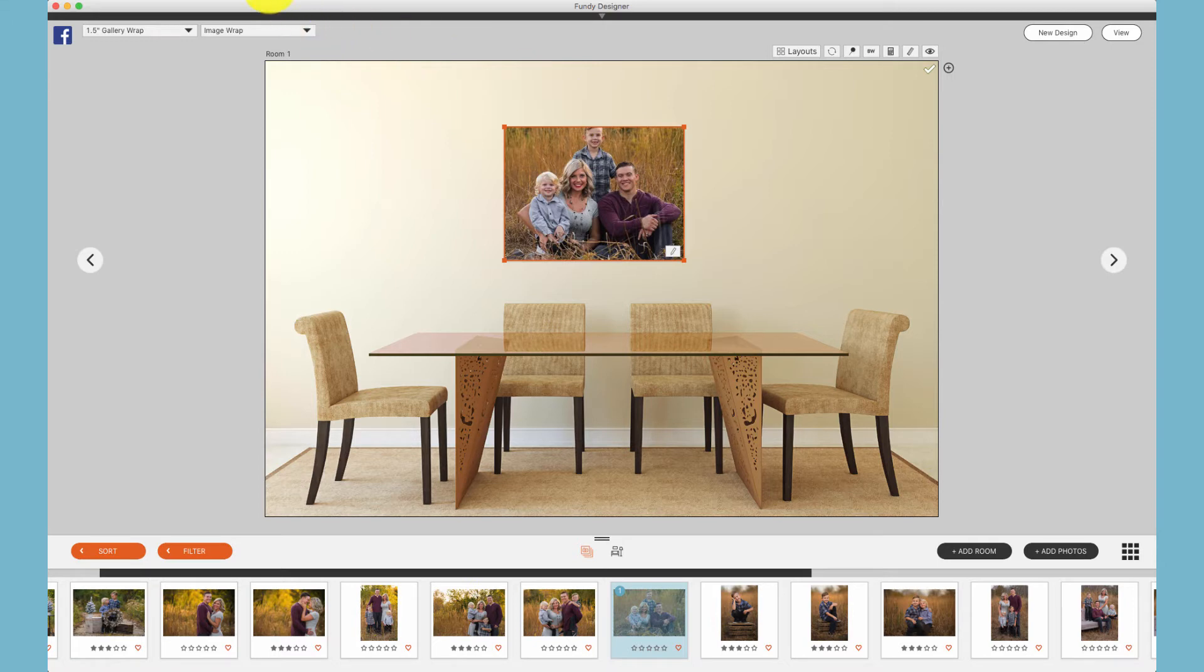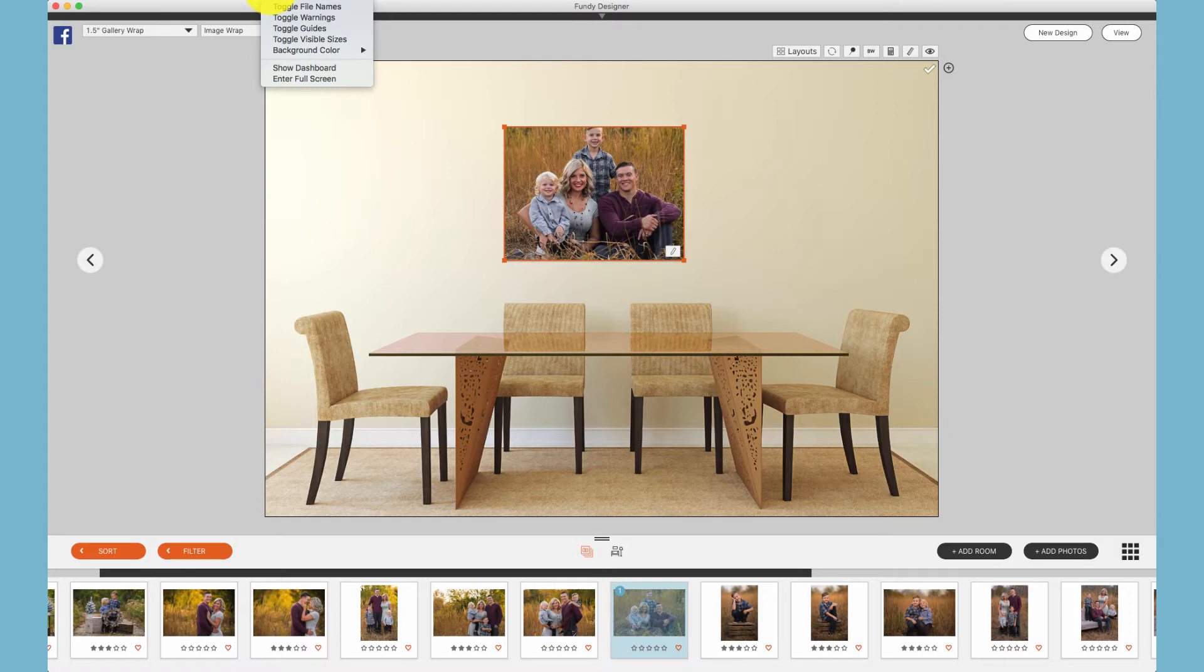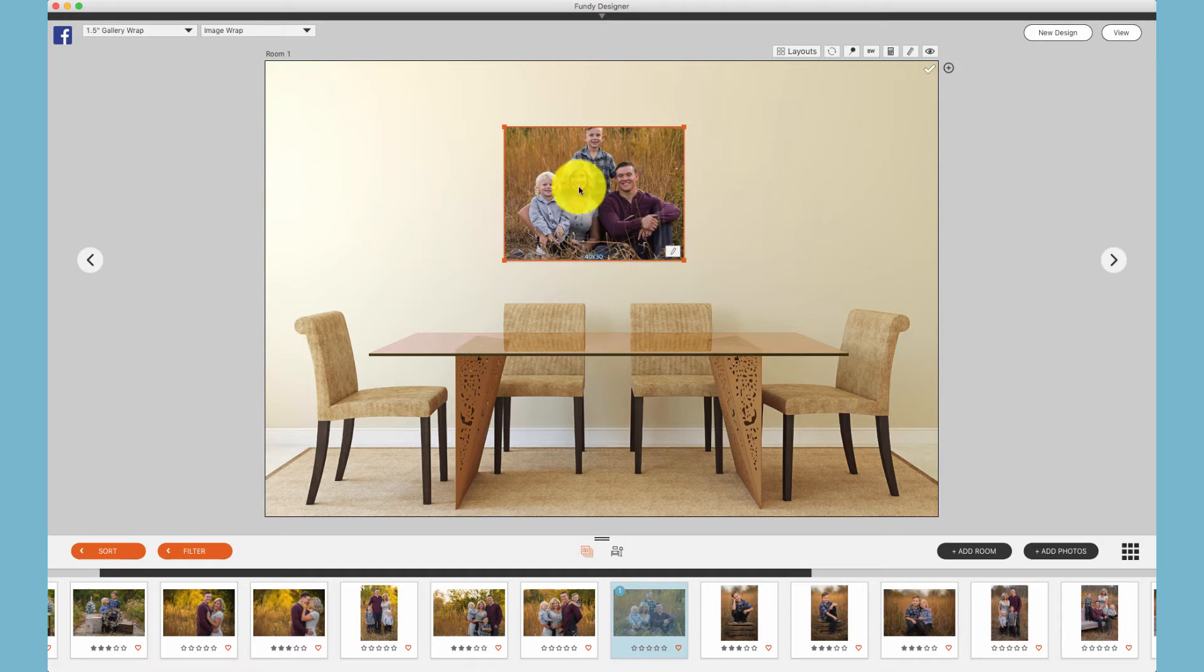If you would like to view the actual sizes and dimensions, under the View menu, choose Visible Sizes. Then we'll see here we have a 40 by 30.